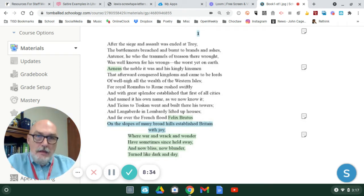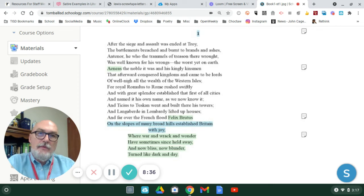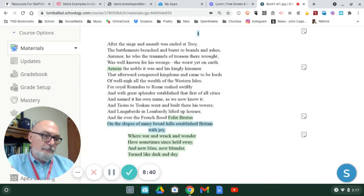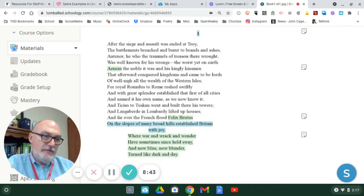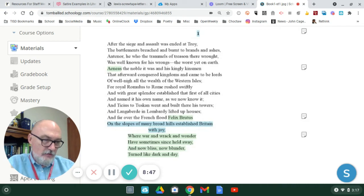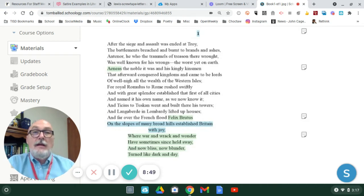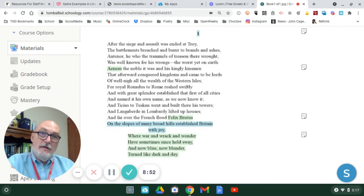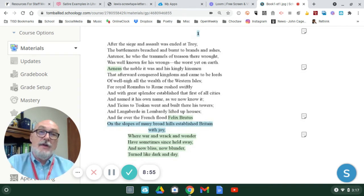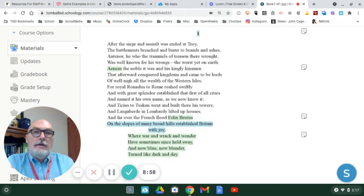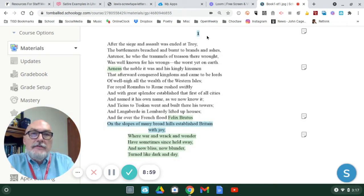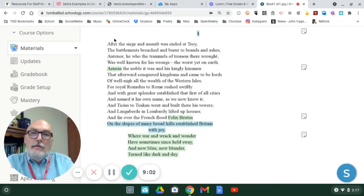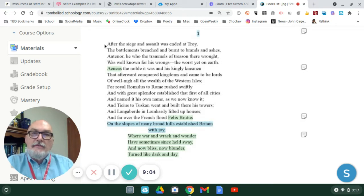Again, stanzas one through eight, including eight, they consist of the back story explaining the function of Camelot and a brief history of Arthur, and it will introduce Sir Gawain to you. So, as far as number one is concerned, notice the first line says, after the siege and assault was ended at Troy.